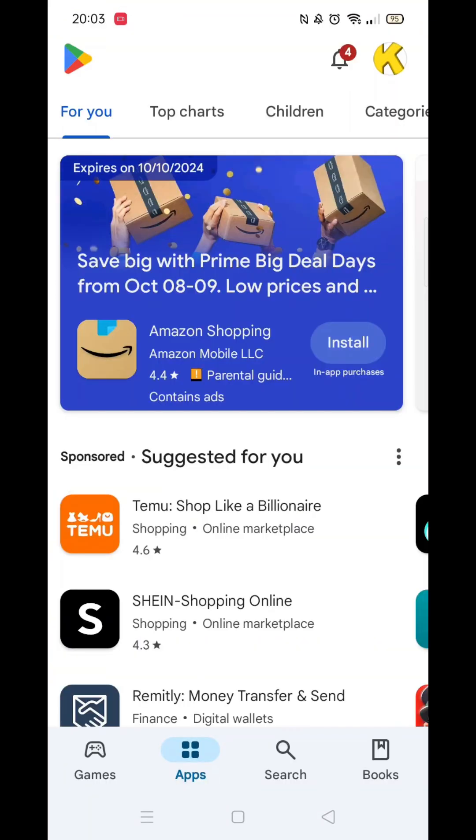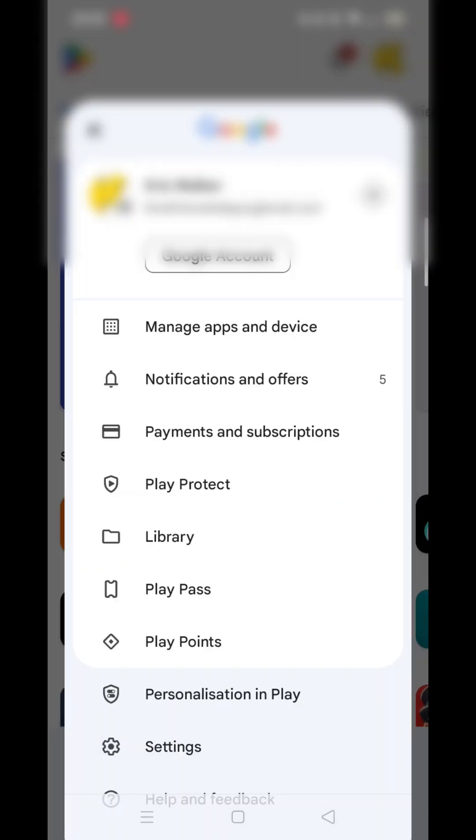Start by opening the Play Store app and make sure you're signed into your account. Tap on your profile icon in the top left.